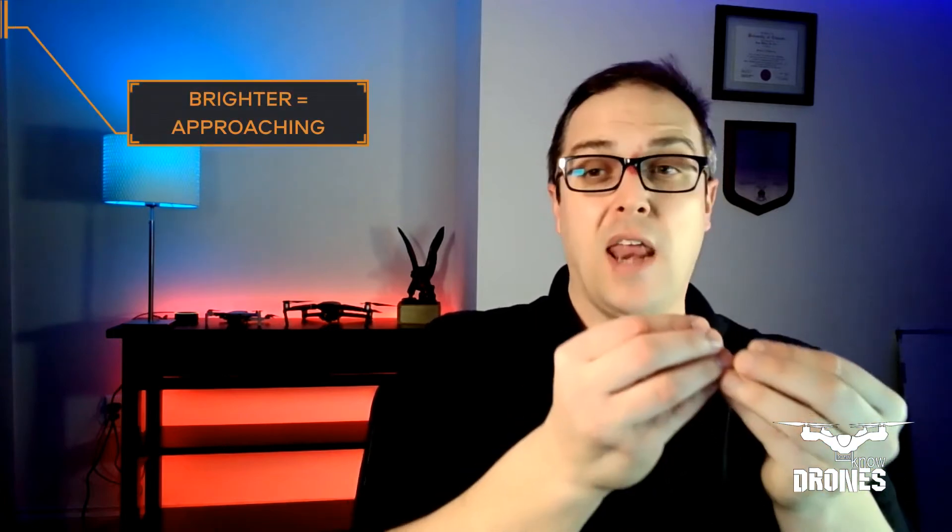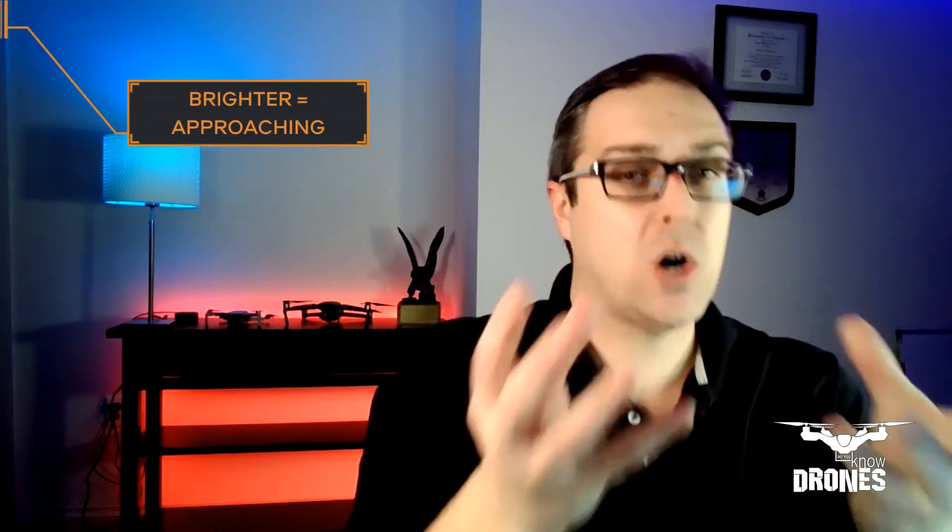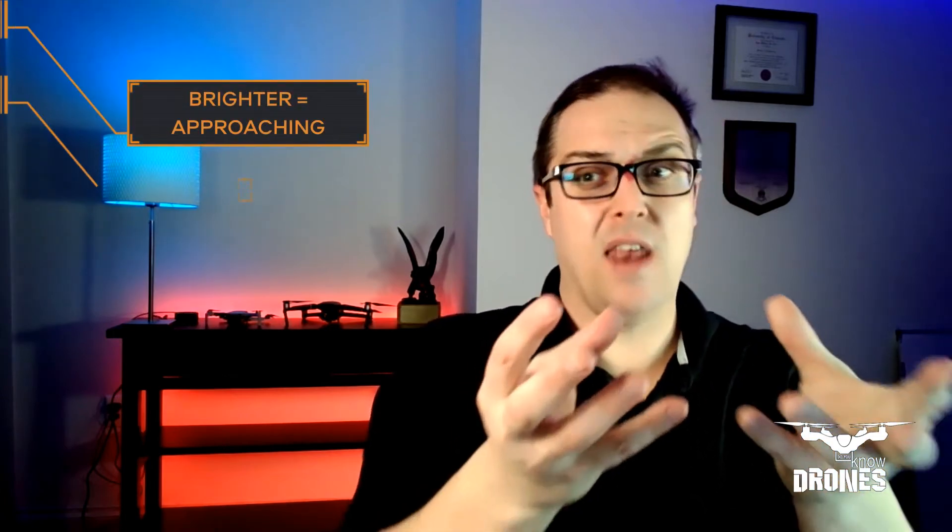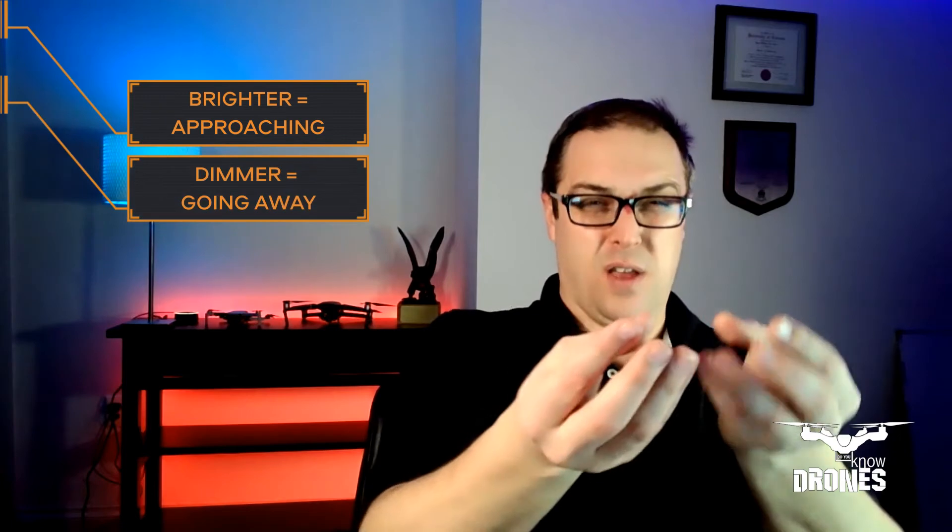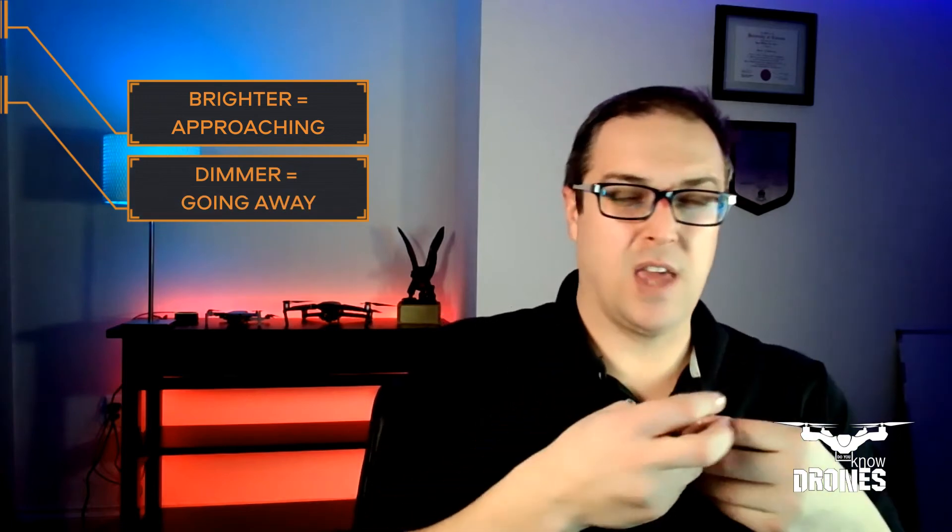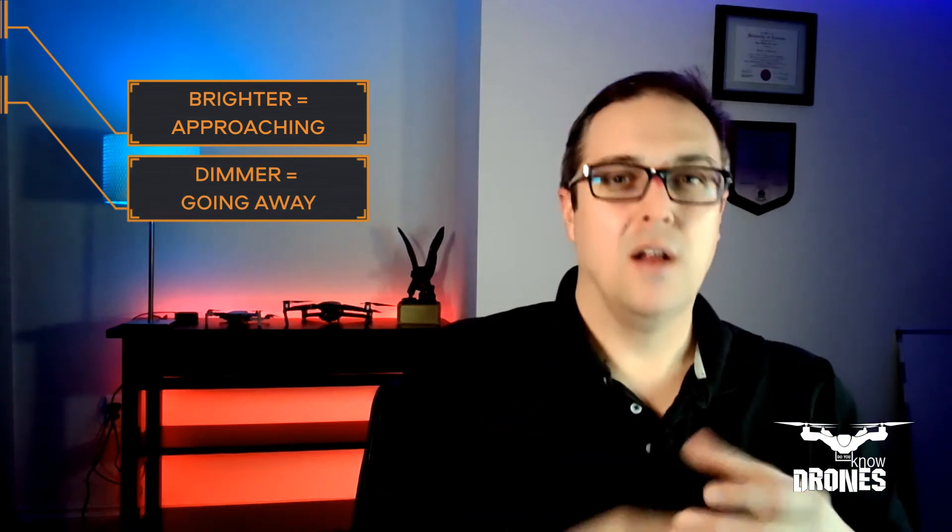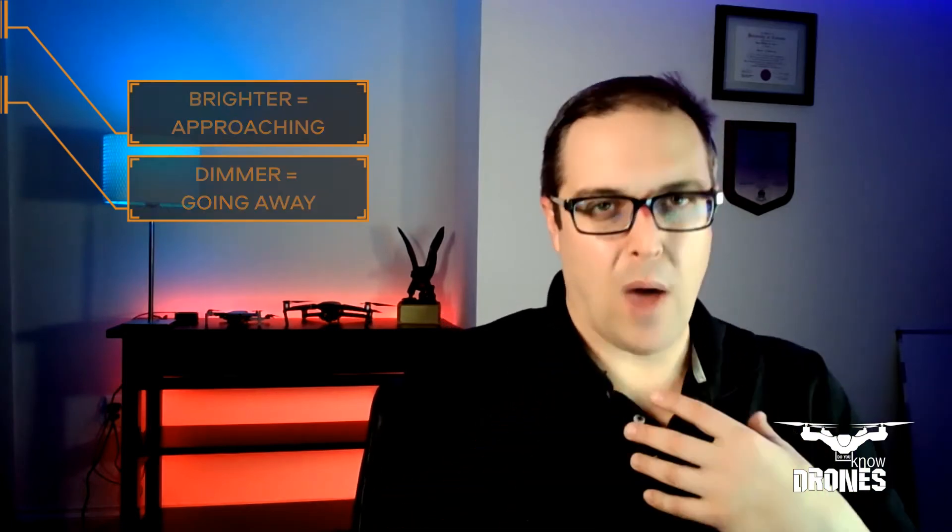So this actually happens when the lights in the relative position to the horizon, if they're getting brighter, then it's approaching. If it's getting dimmer, then it's going away. So that's kind of how you can mitigate it based on understanding the navigation lights, whether it's red or it's green or it's white. And if it's approaching you, it's going to get brighter. And if it's going away, it's going to get dimmer.